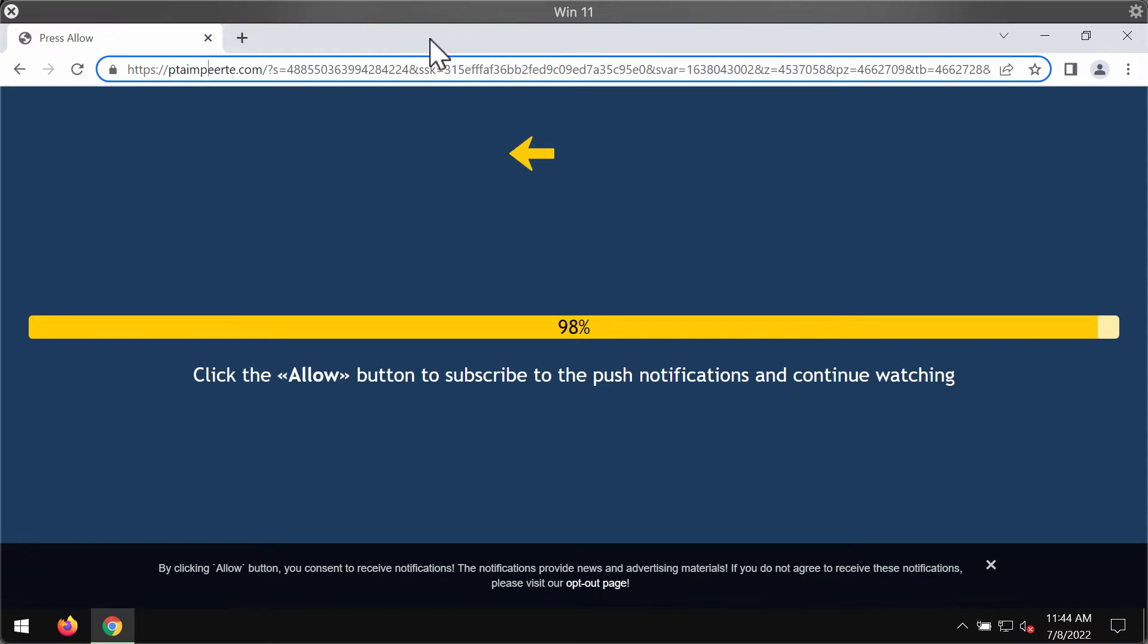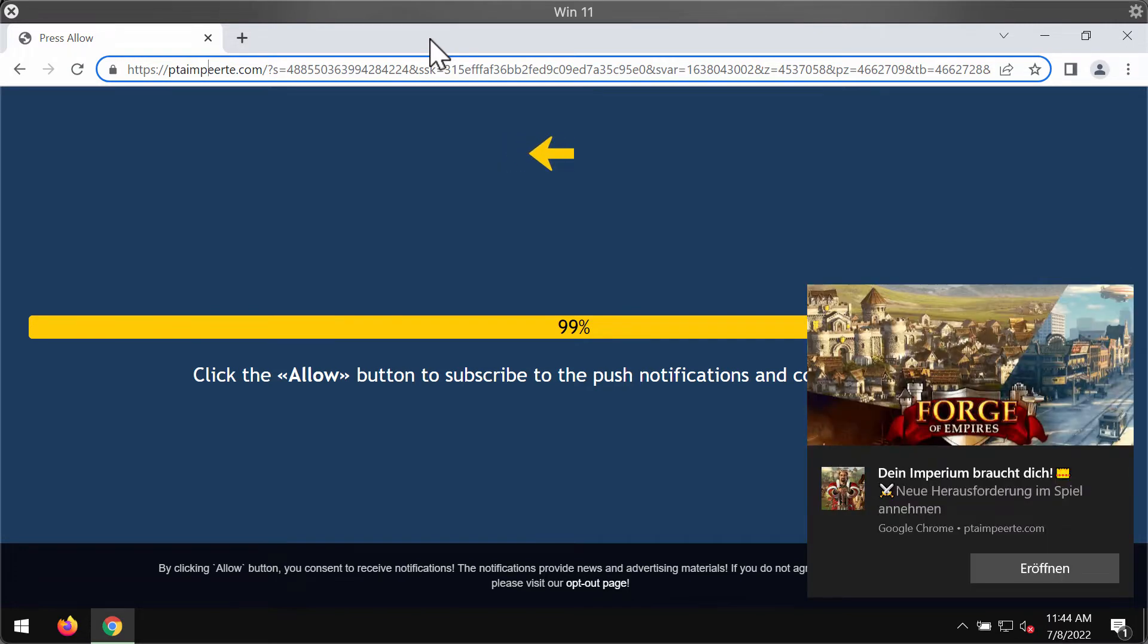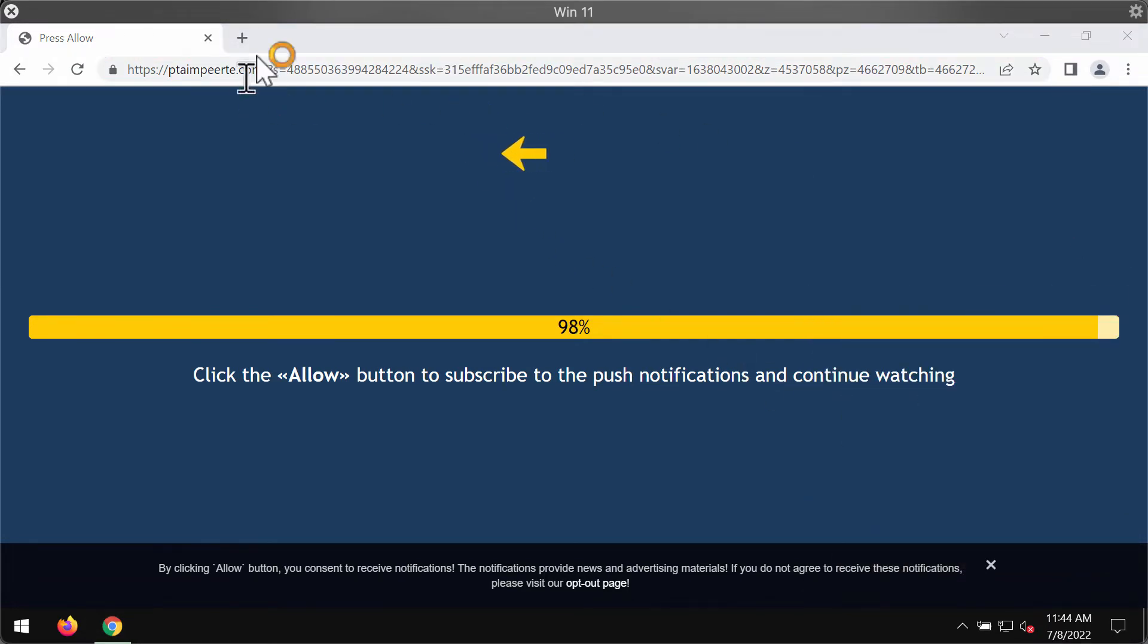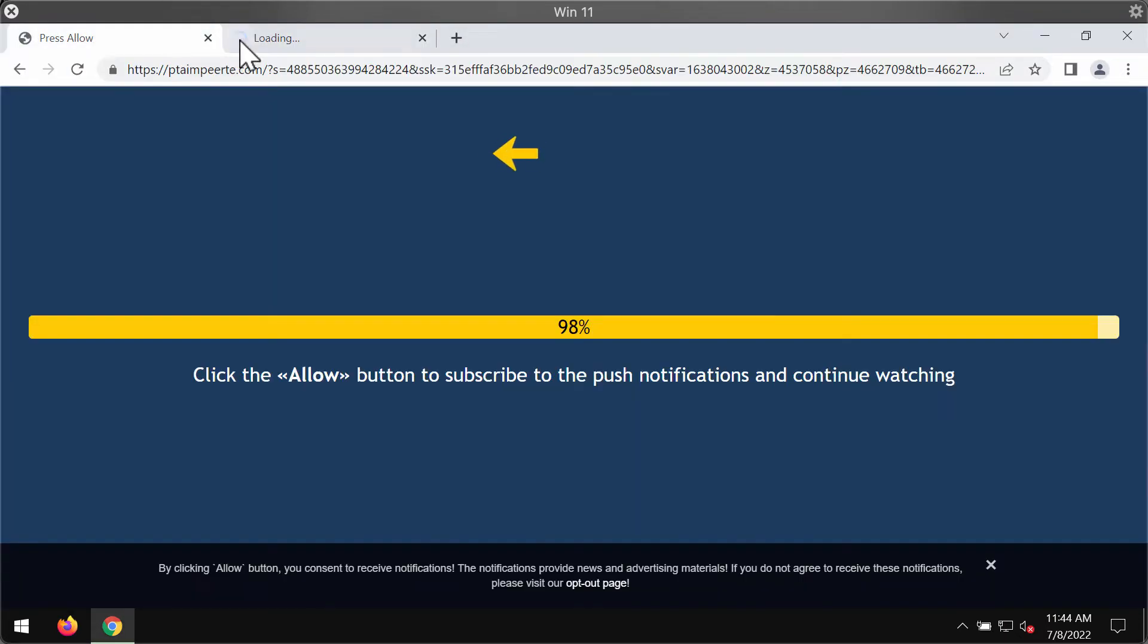However, after people mistakenly agree with the proposal and click on allow, the browser gets hijacked with multiple advertisements that will be popping up randomly in the right part of the screen.